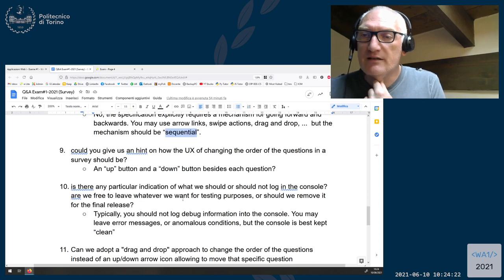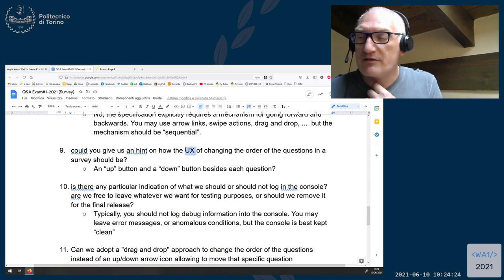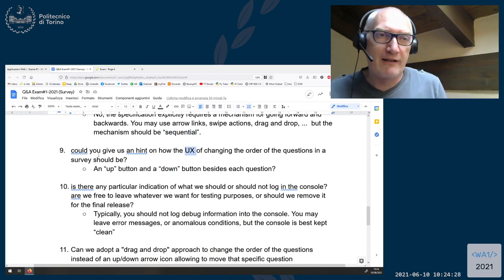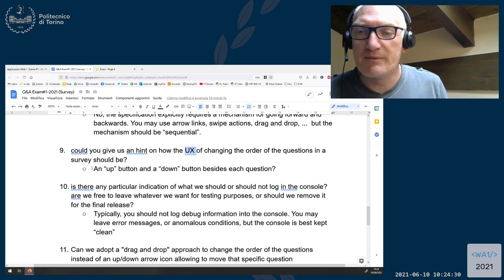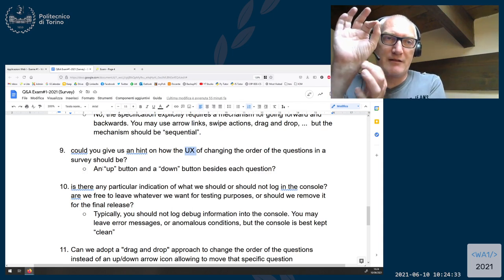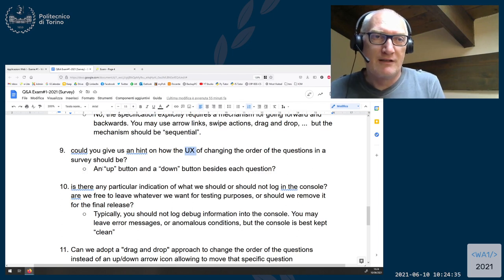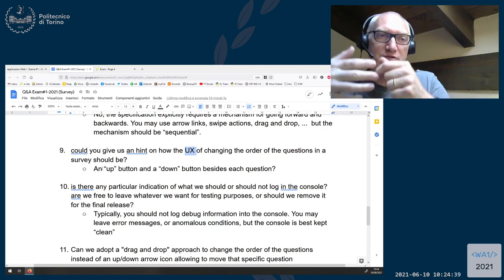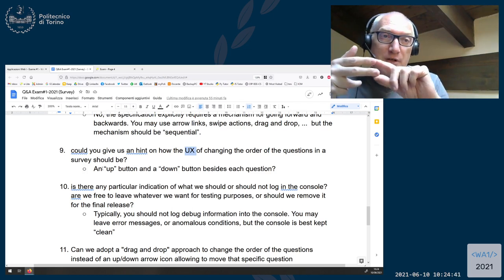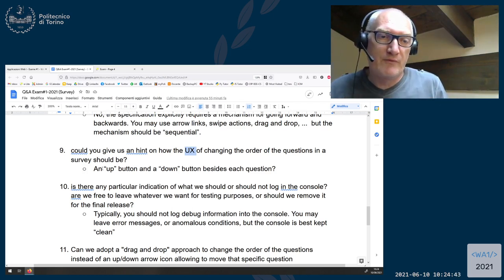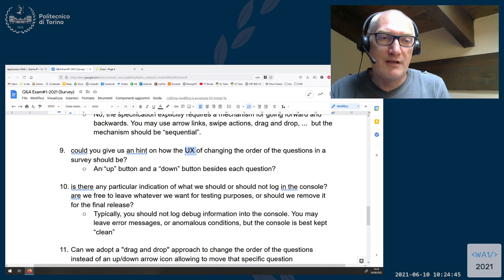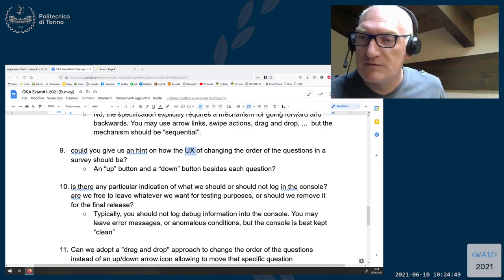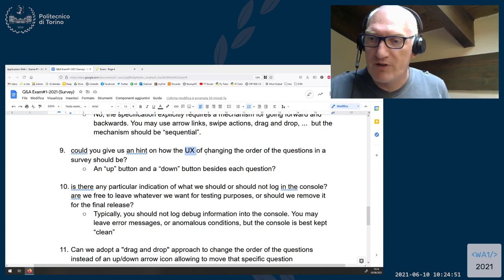Question nine: how should the user interface experience for changing the order of questions work? The simplest way is having an up button and a down button, so you have a list of questions and click up to swap a question with the previous one. Two arrow buttons are the simplest way of doing that.